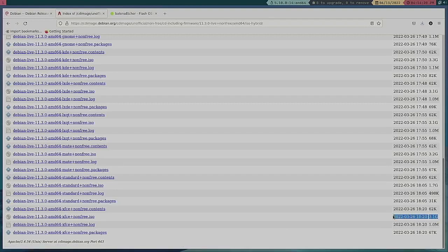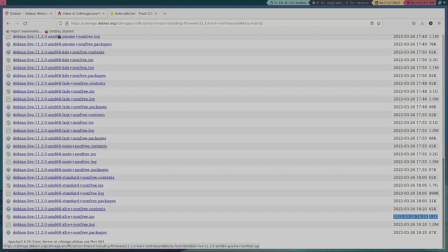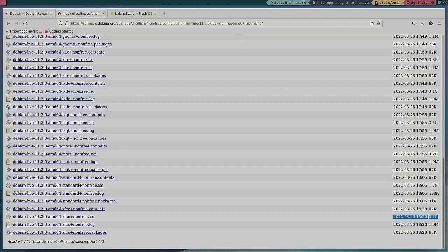Because if I don't know if you saw, but the download for just the base install of Debian stable is like 472 megabytes. So relatively, what is that, I don't even know, 12% of this.